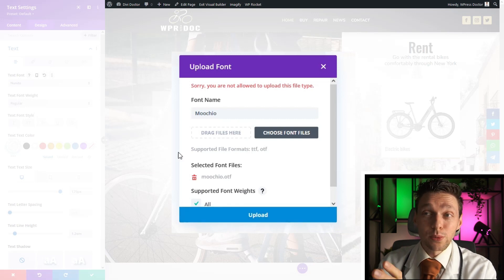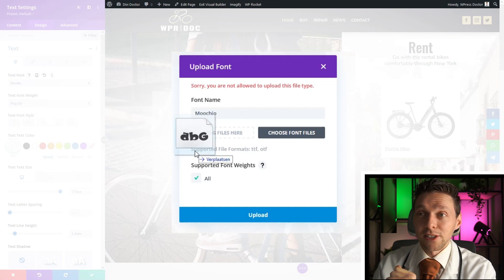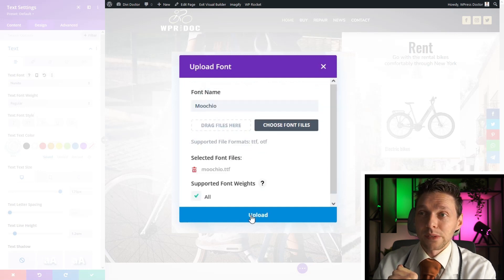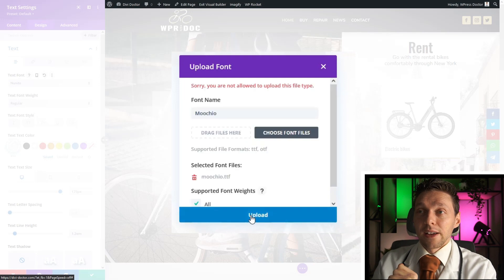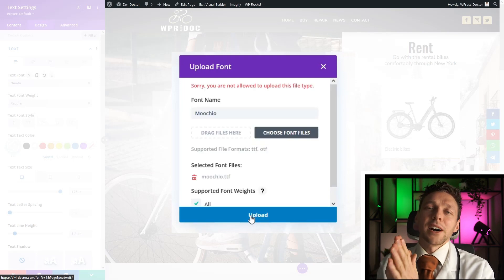All right, well then we just use the TTF instead. Upload it. It also says sorry you're not allowed.